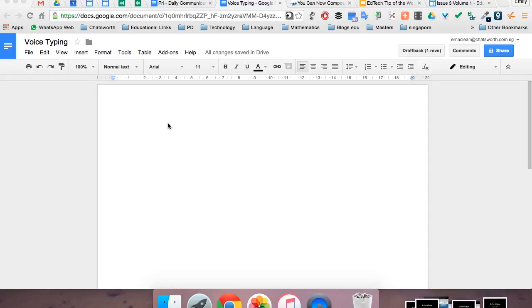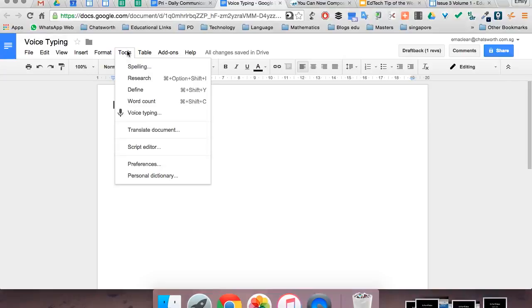Voice Typing in Google Docs allows you to type without physically typing. To use this tool, open up any Google Doc and go to Tools, then select Voice Typing.